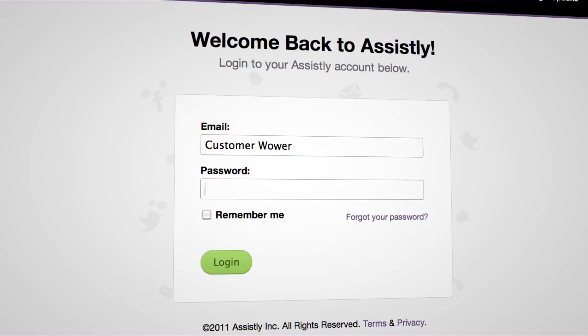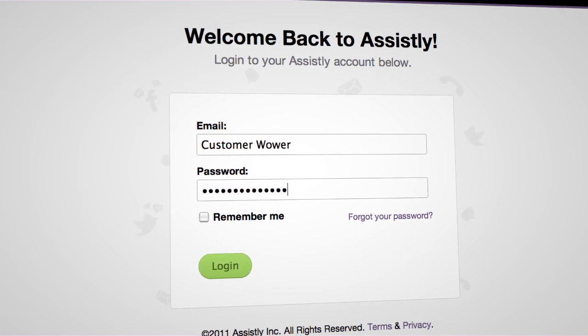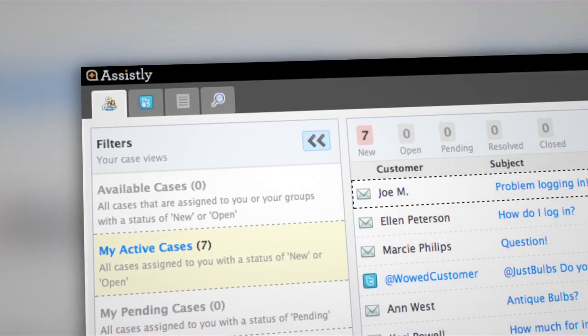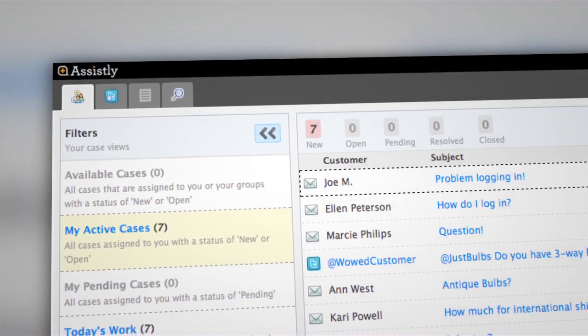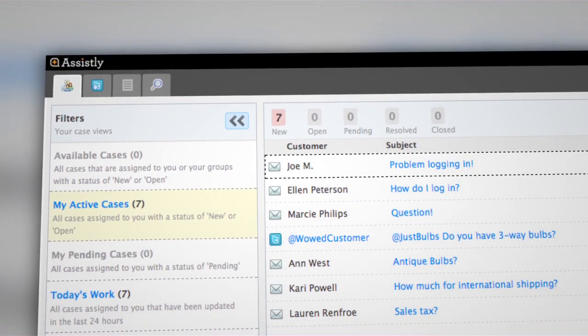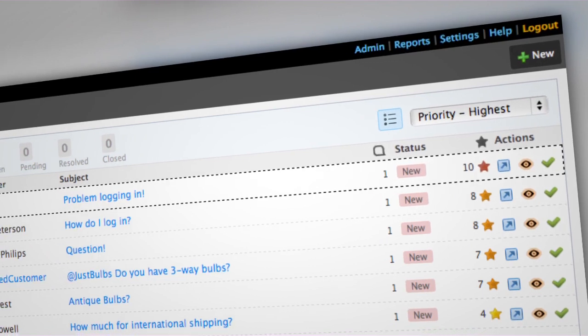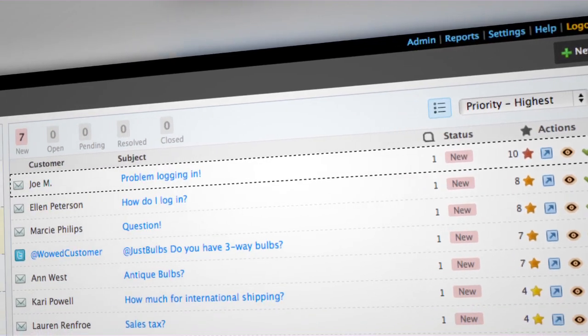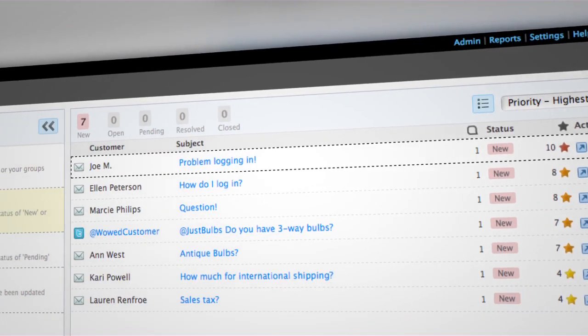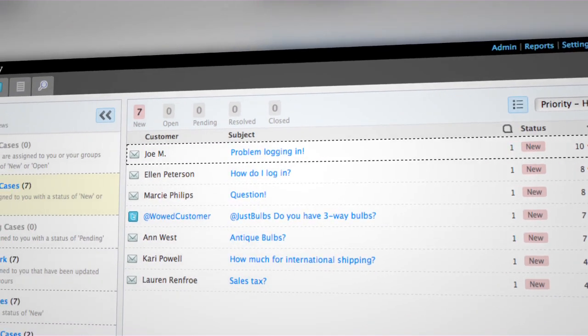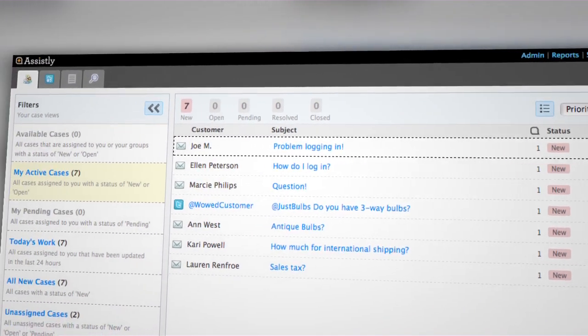Customer service is changing. Welcome to Assistly, the super fast, super simple, super incredible tool to wow your customers on their terms wherever they are 24-7.